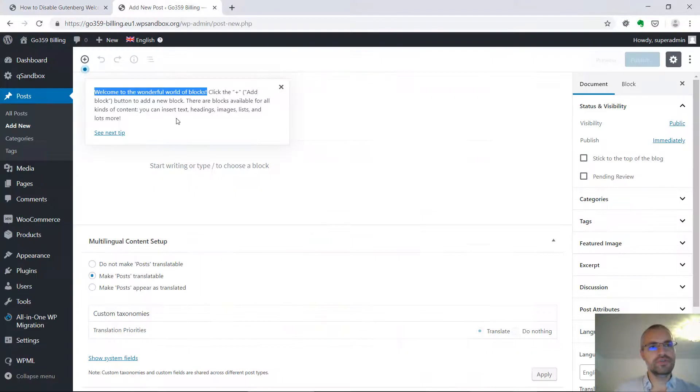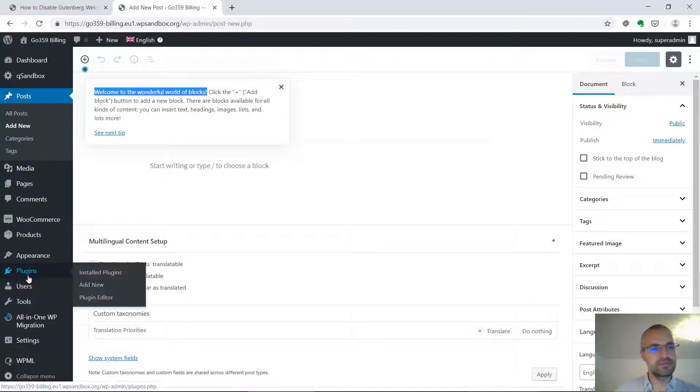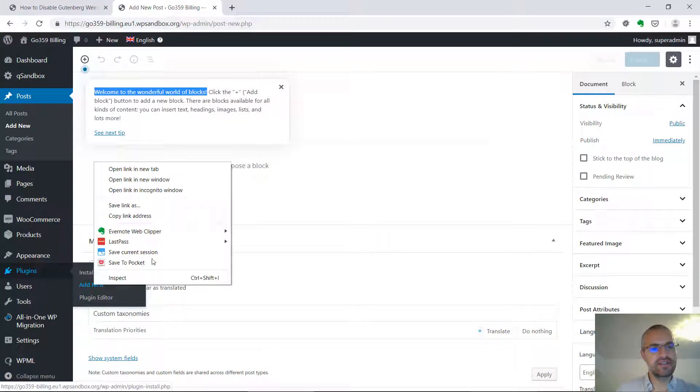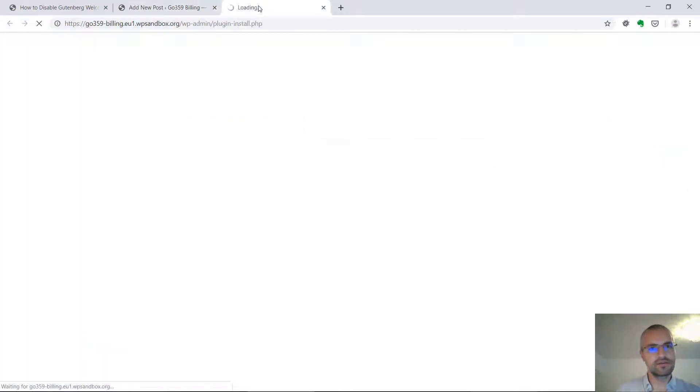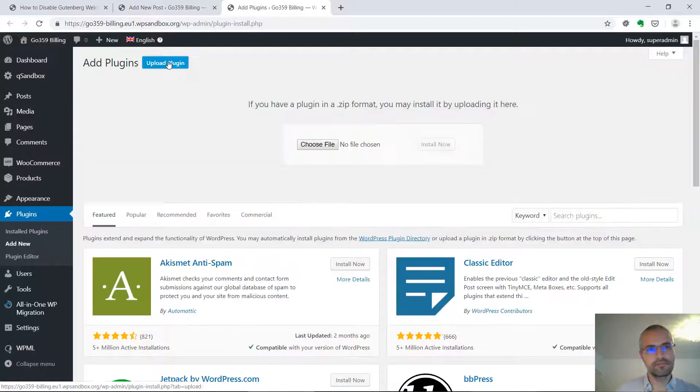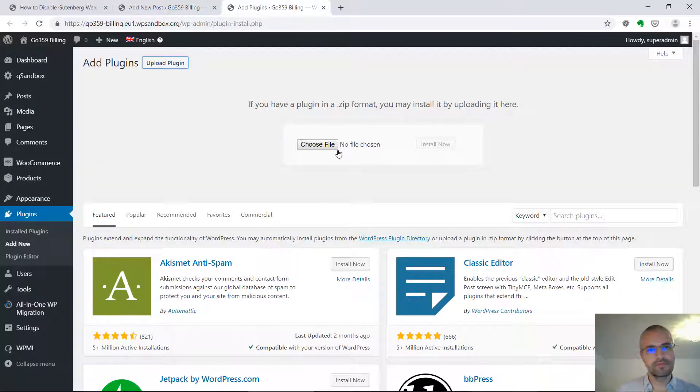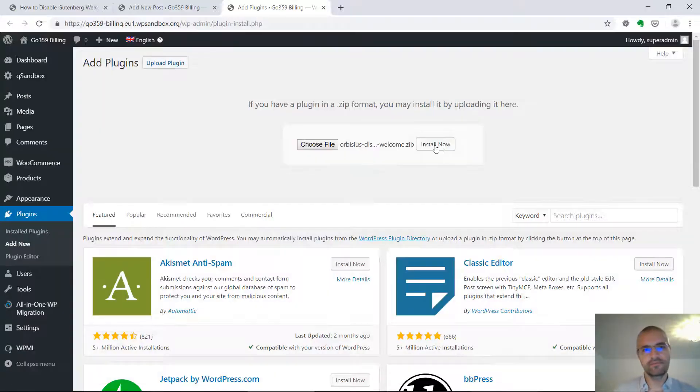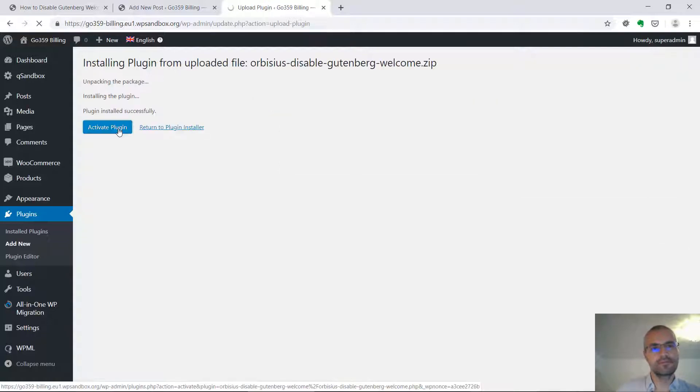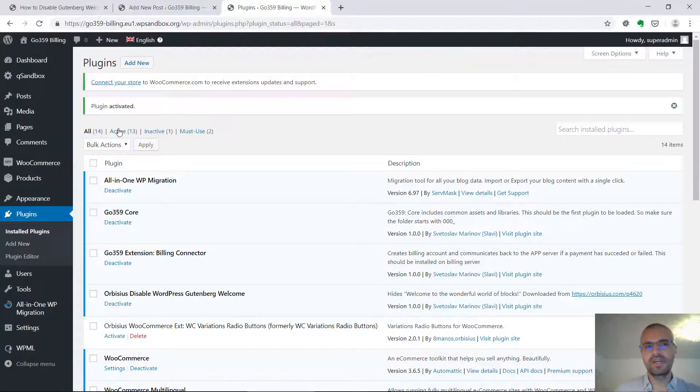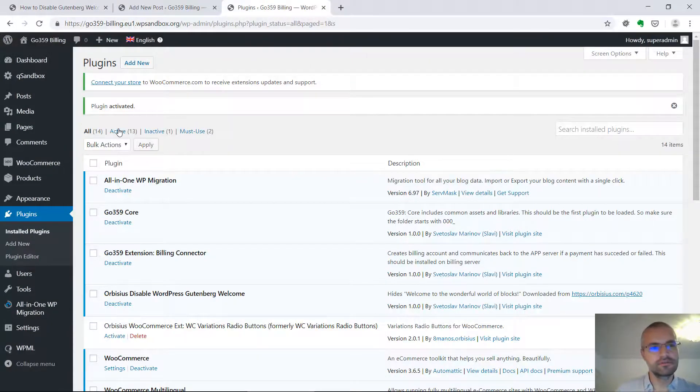I'm going to switch to this site and I'm going to add this plugin. I'm going to pick the file, I'm going to install it, and it's installed.